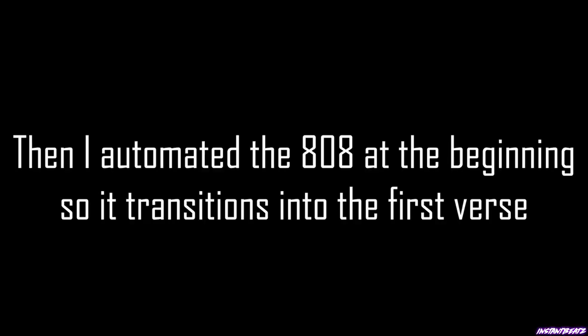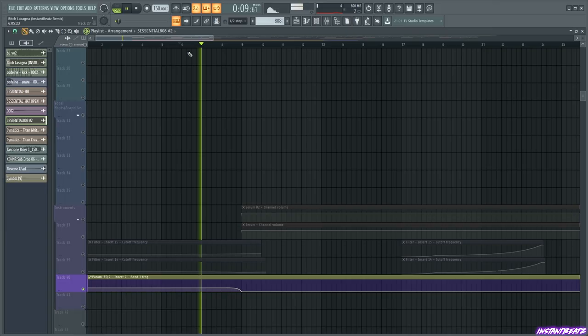Then I automated the 808 at the beginning so it transitions into the first verse.